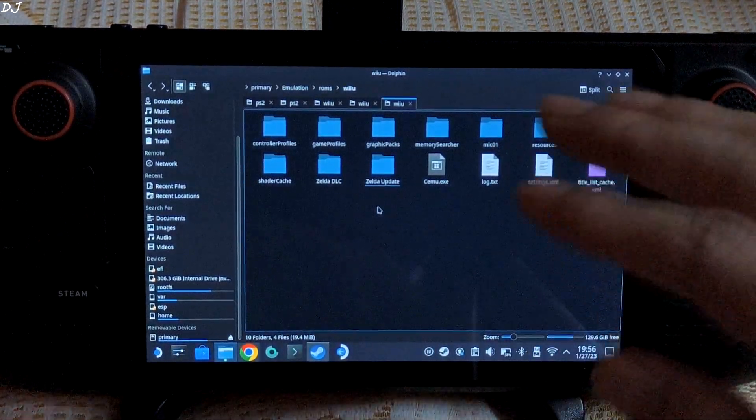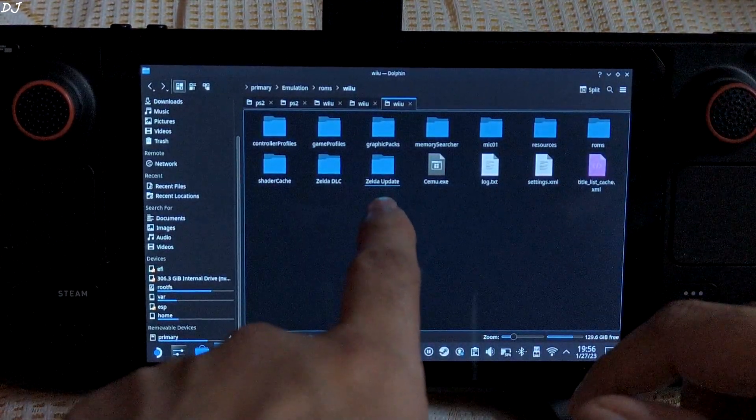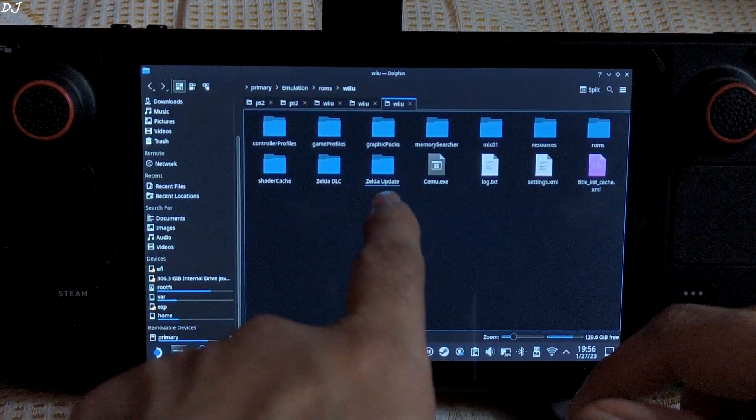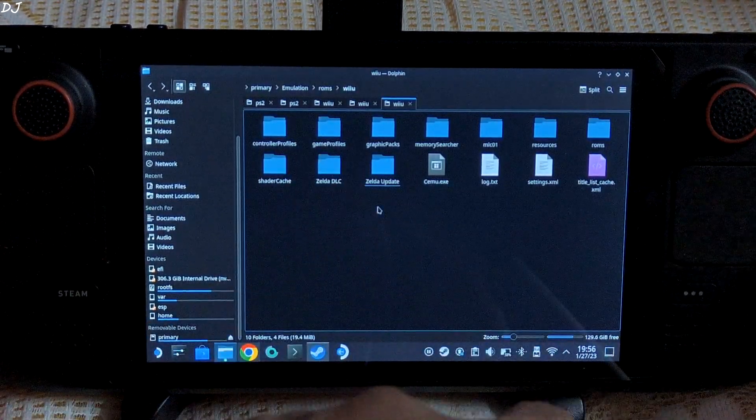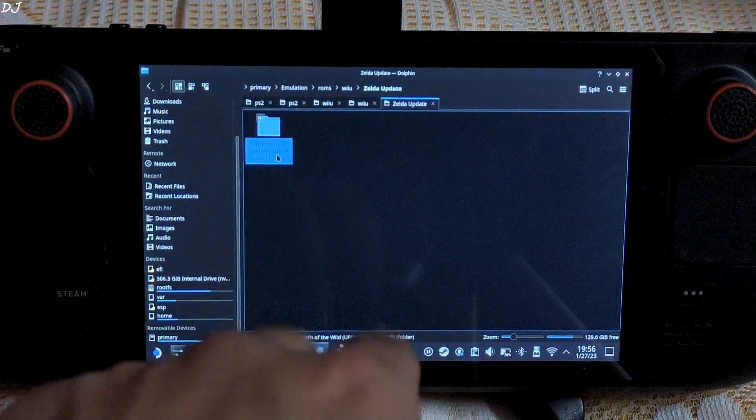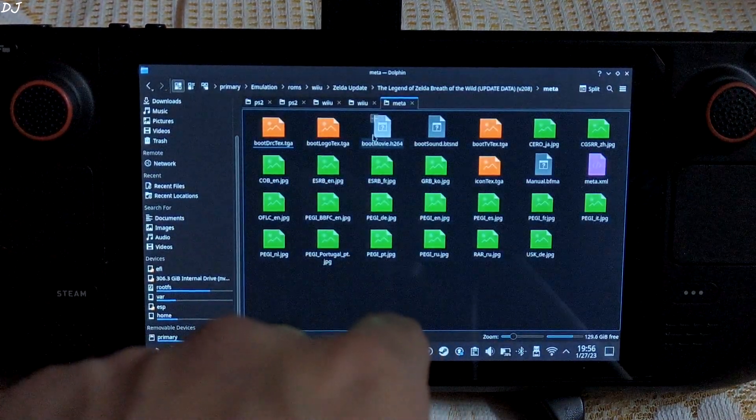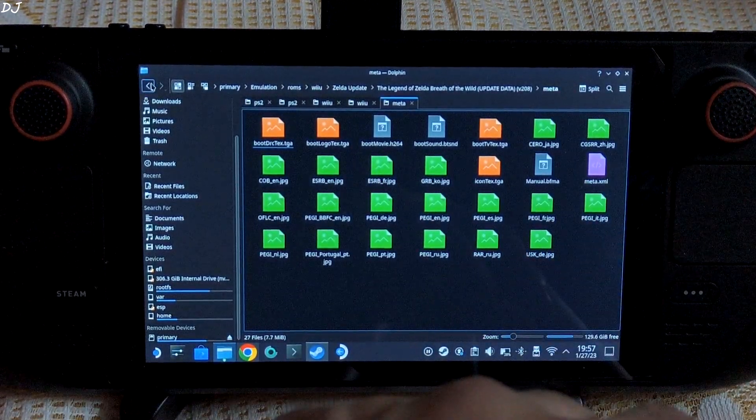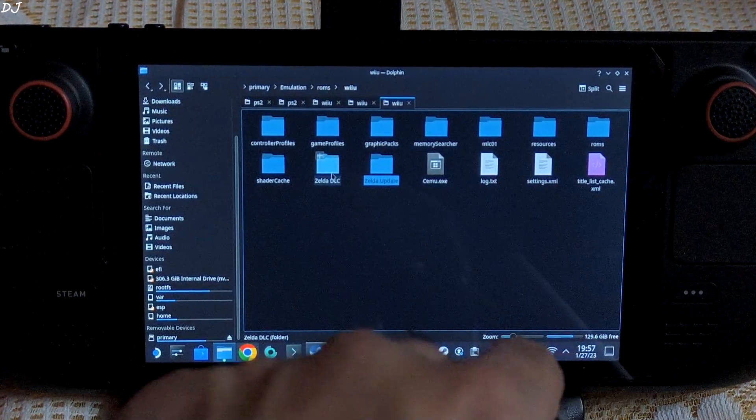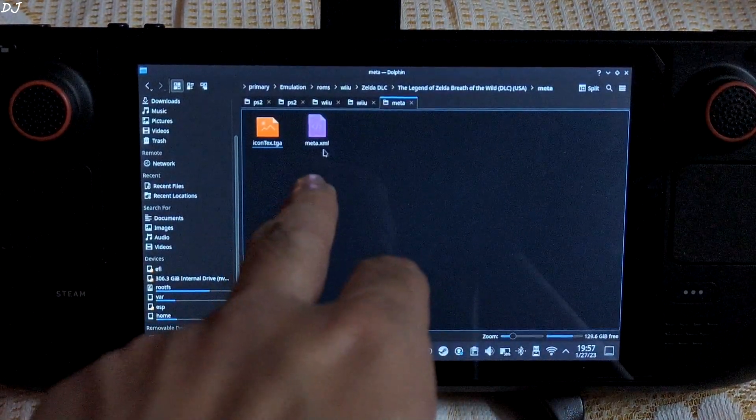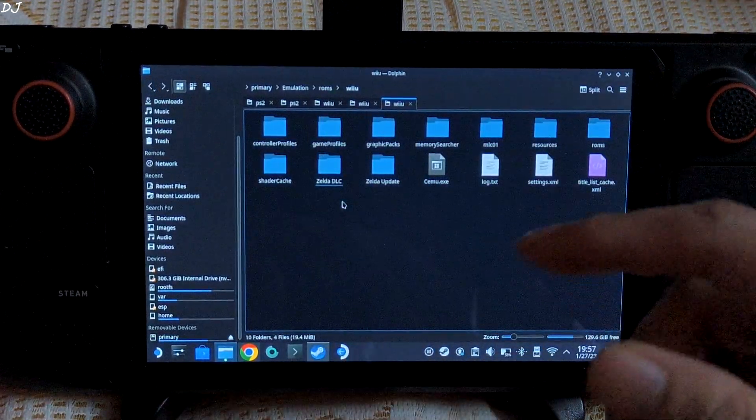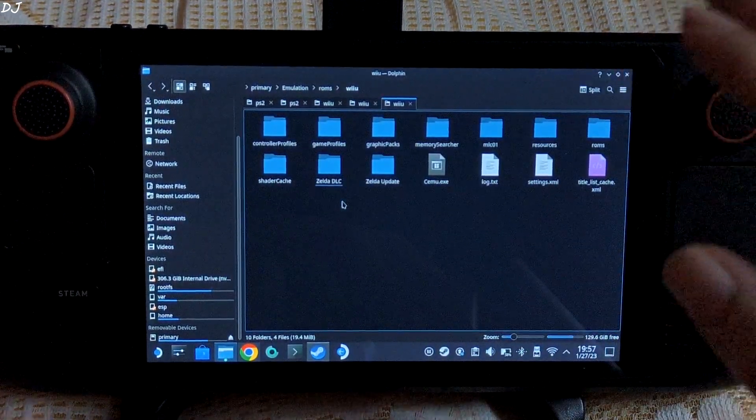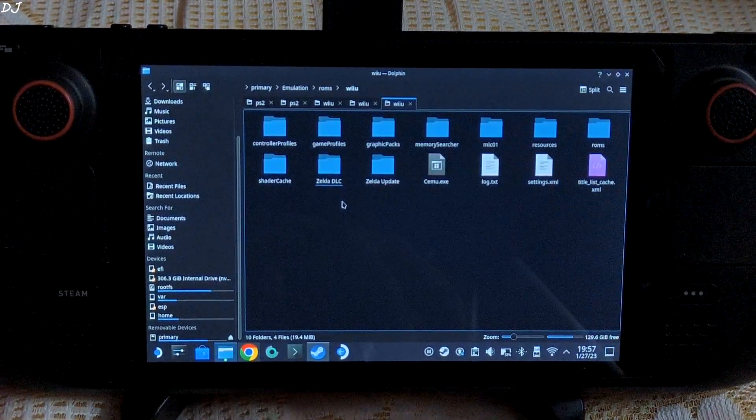We can perform these tasks via the emulator itself. In this folder I have placed the game's update file. In this folder I have placed the game's DLC. Let me just show you the folder structure. In the meta folder, meta.xml file should be present. This is the DLC folder. Again, meta.xml file should be present. You can place these two files anywhere on your Steam Deck. I have just placed them in the Wii U folder of EmuDeck.